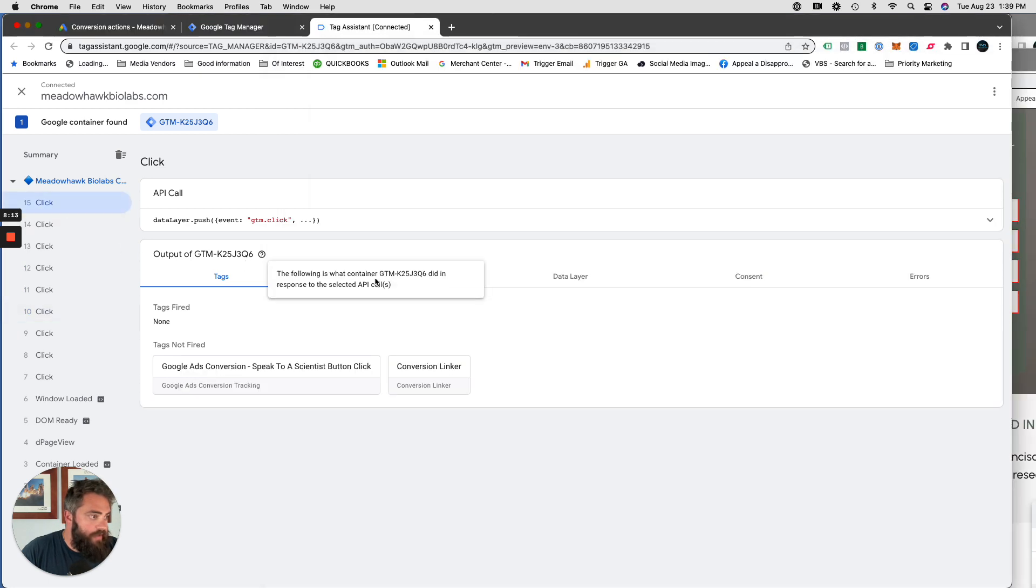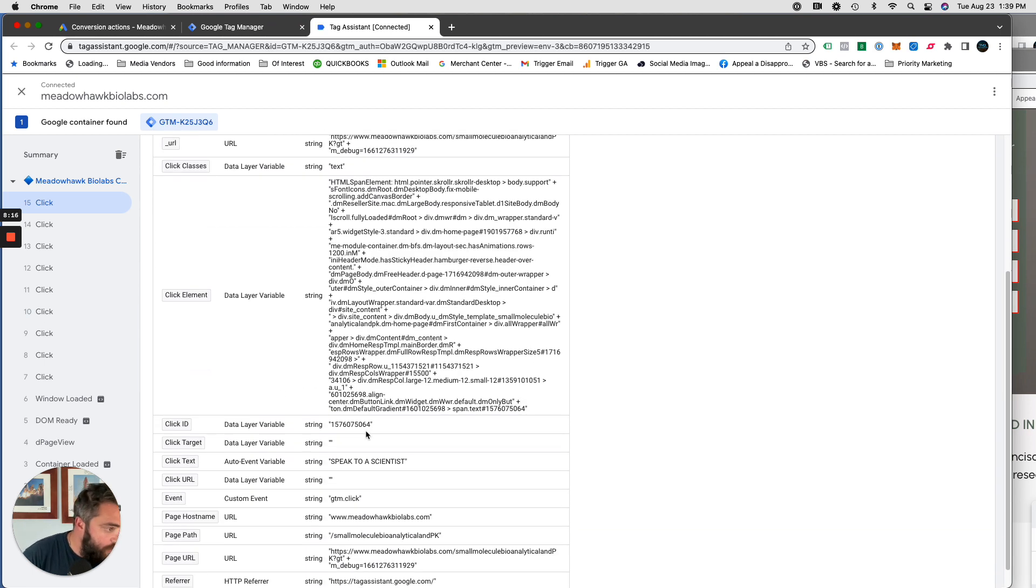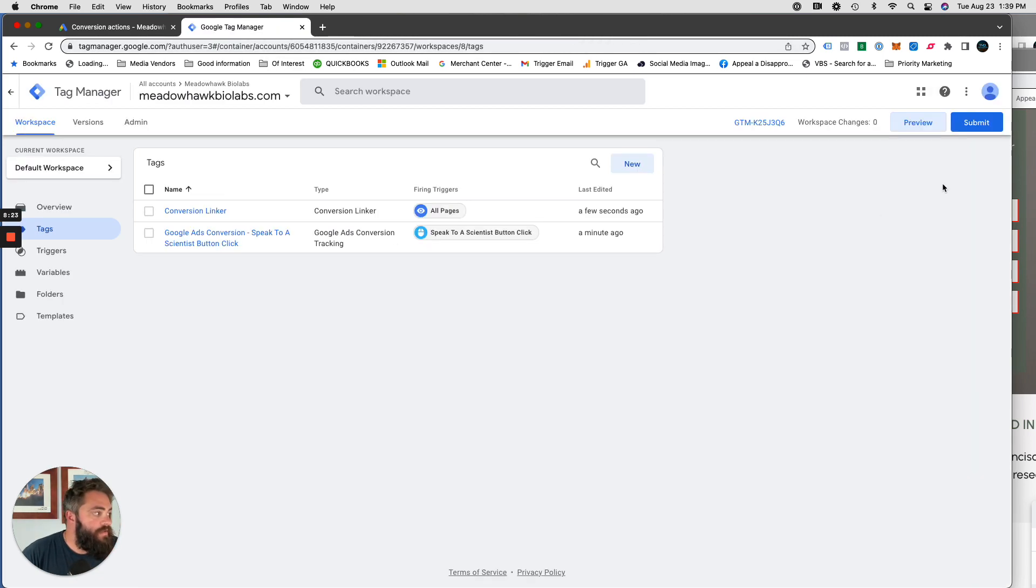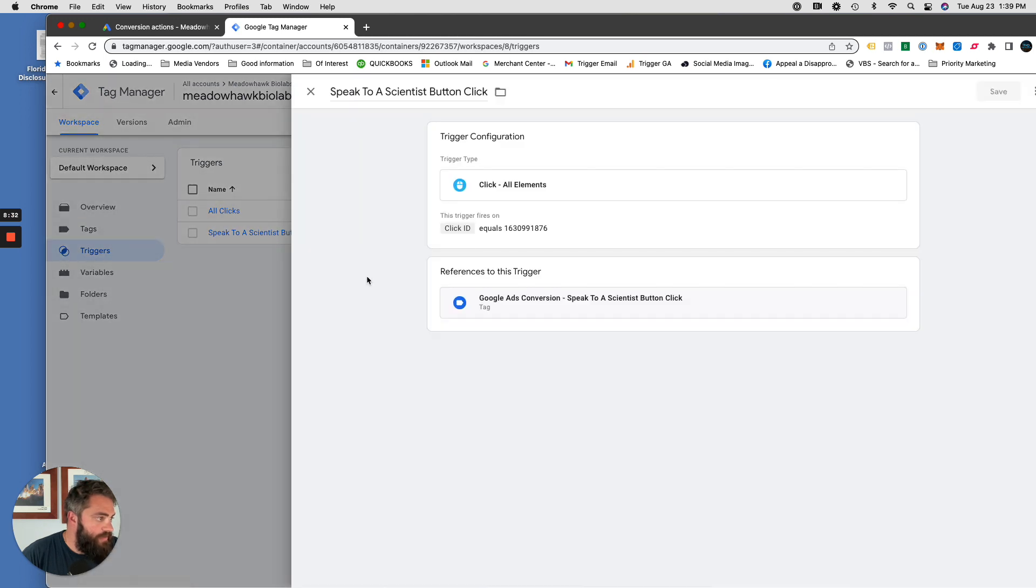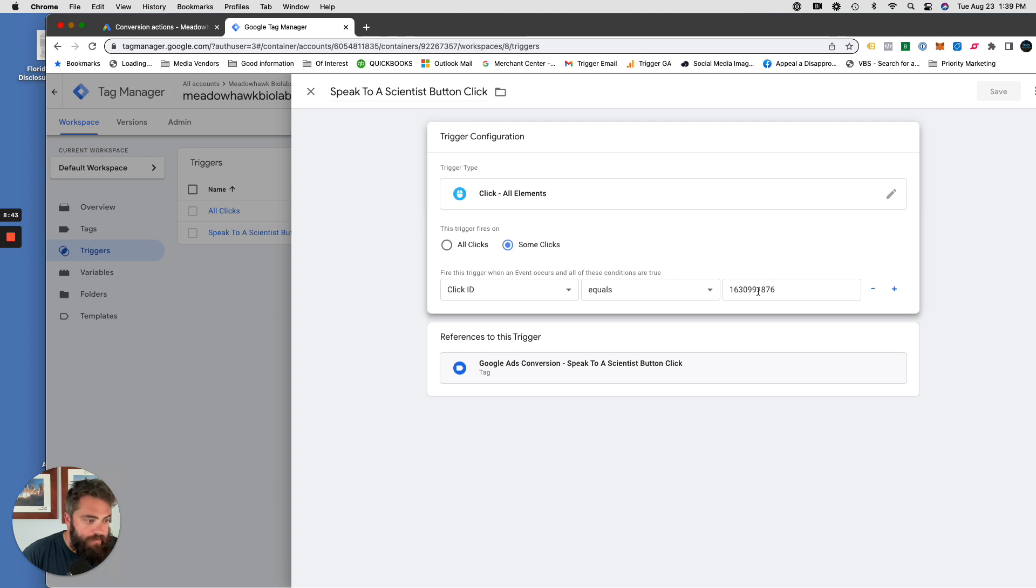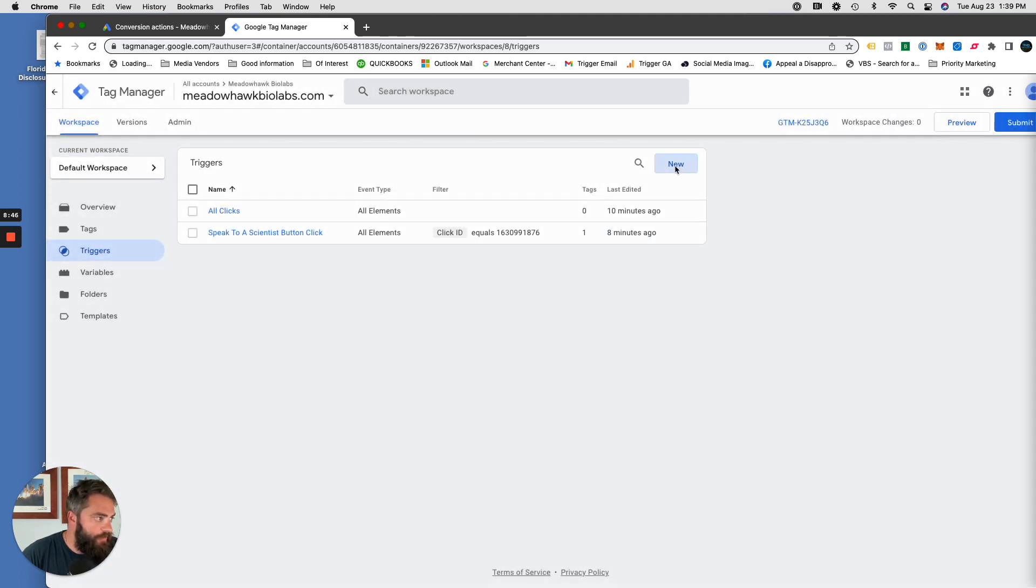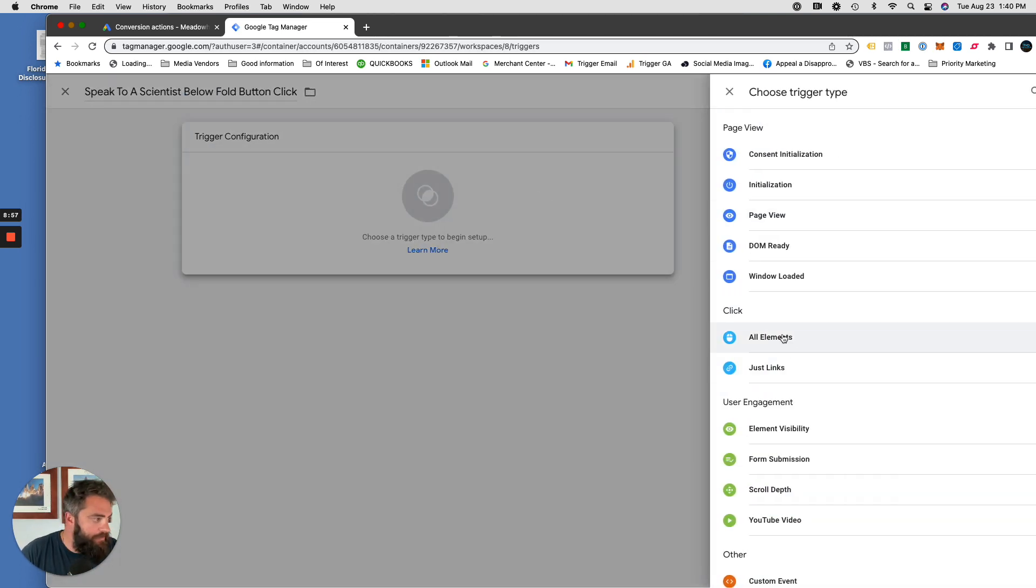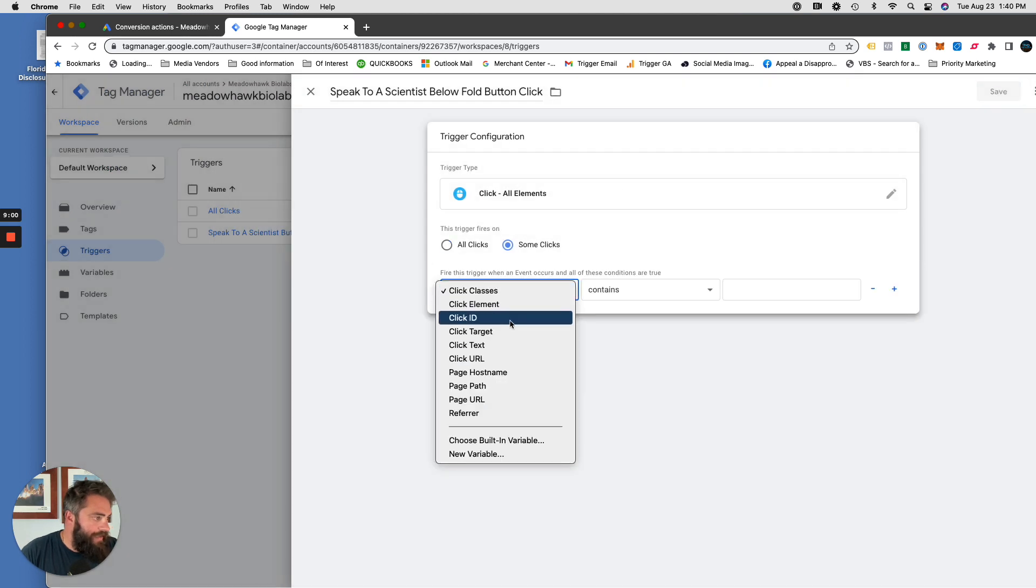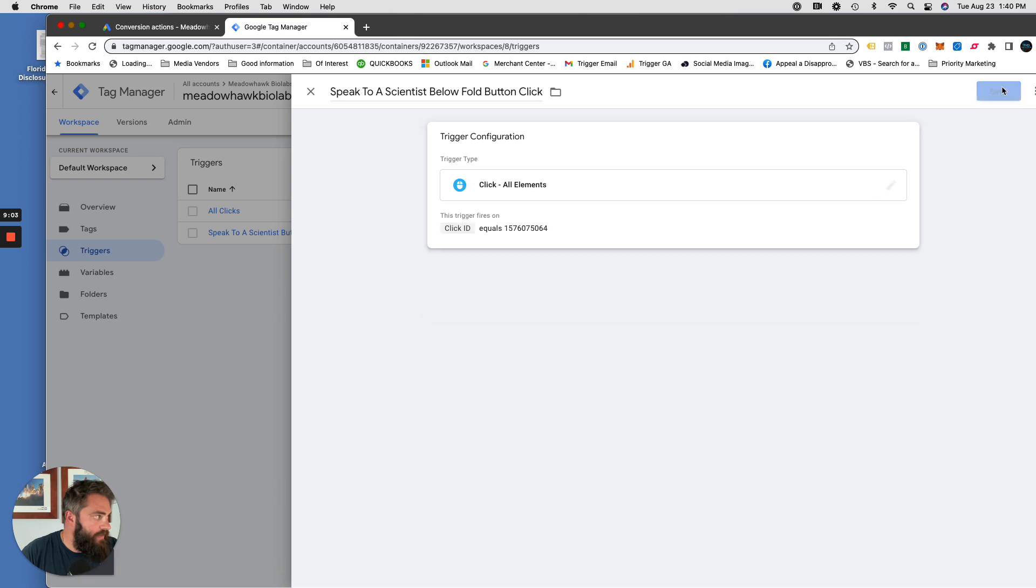Number 15, click ID, variables. See, that click ID is different. Copy that. We can X out of this. Go into triggers. Let's try when these events occur and all these conditions are true. So I don't think we want to do that, because it would be this button, or this click ID, or that one. So we'll just set up another one real quick. So new trigger, speak to a scientist below fold button click. Just so you remember which one's which. Not that it really matters, because they're both the same button. Some clicks, click ID equals, paste it in, click save.